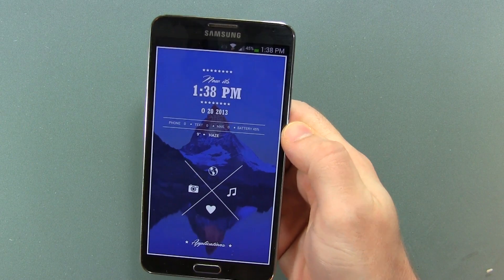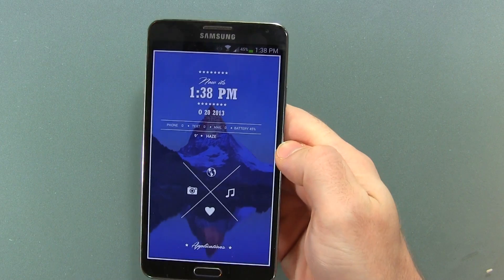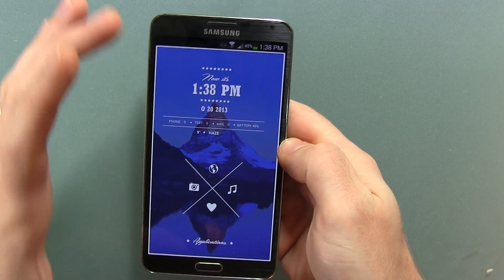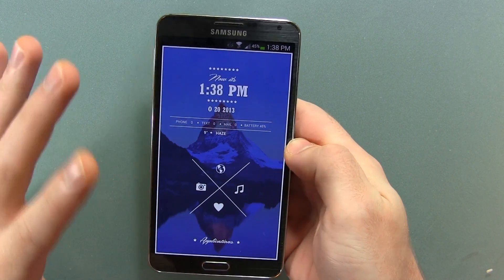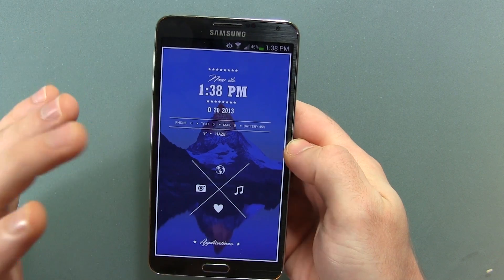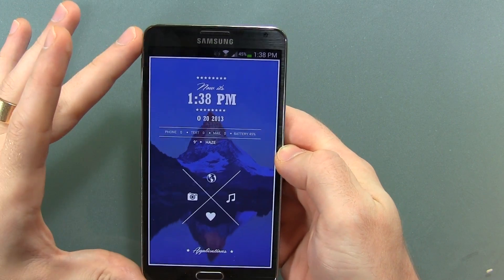What's up guys? Jared back. So we've got the Galaxy Note 3 here, and this is a carrier version of the Galaxy Note 3, more specifically from Bell Mobility Canada.